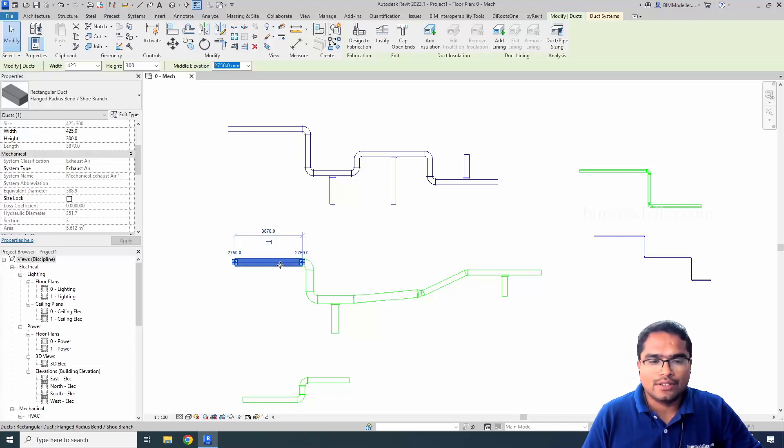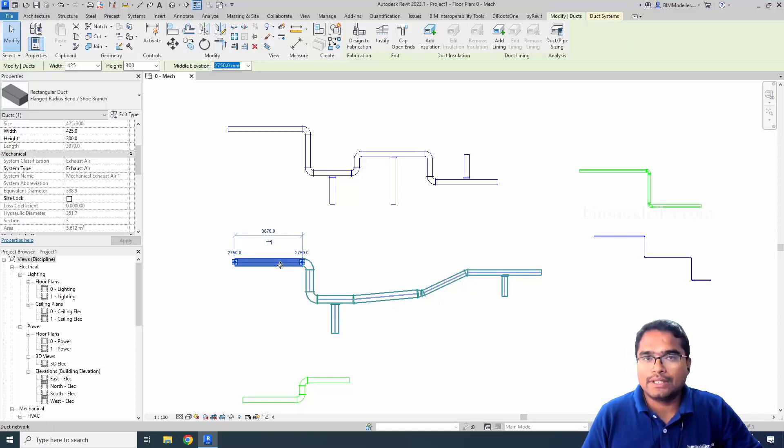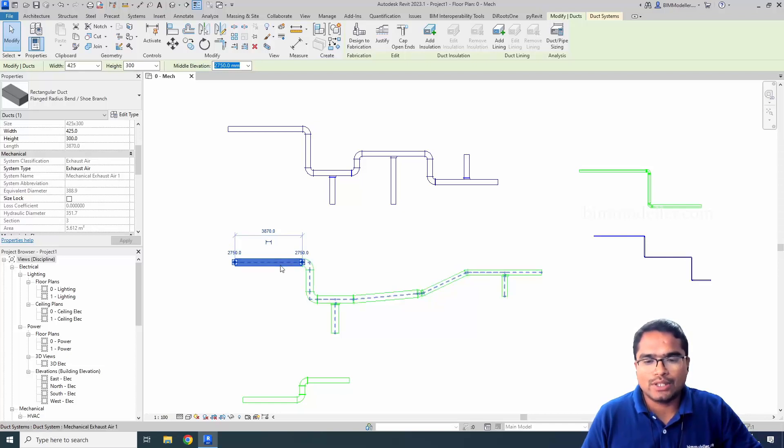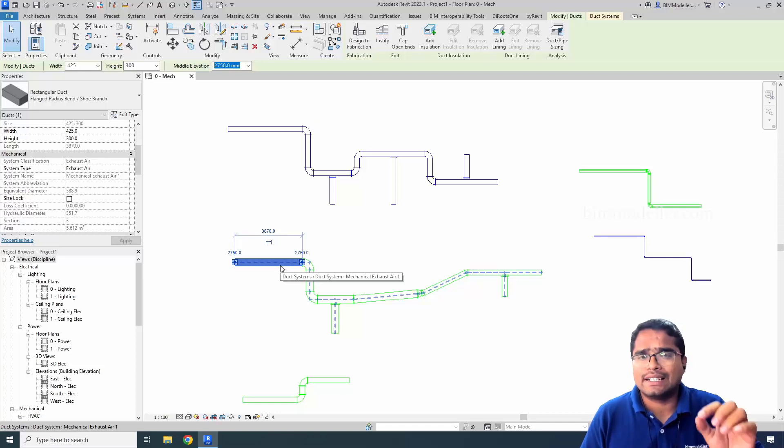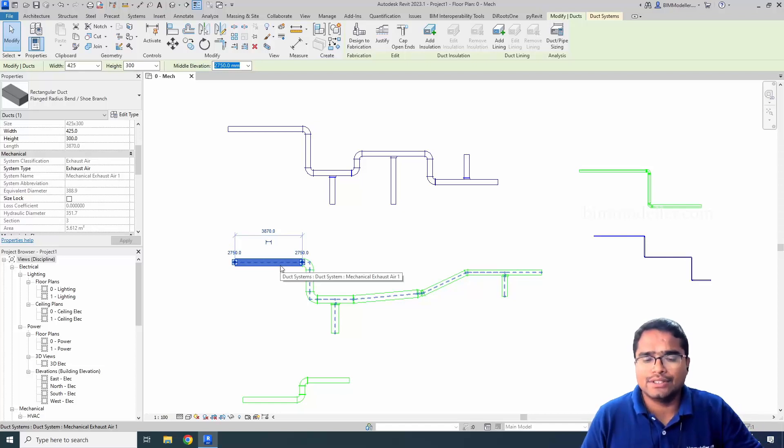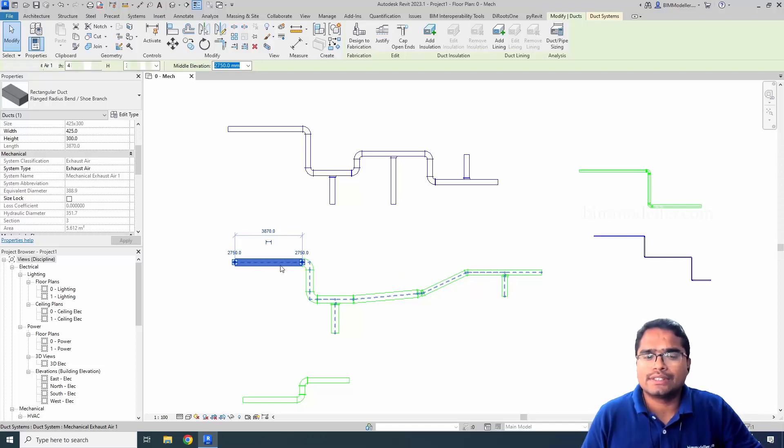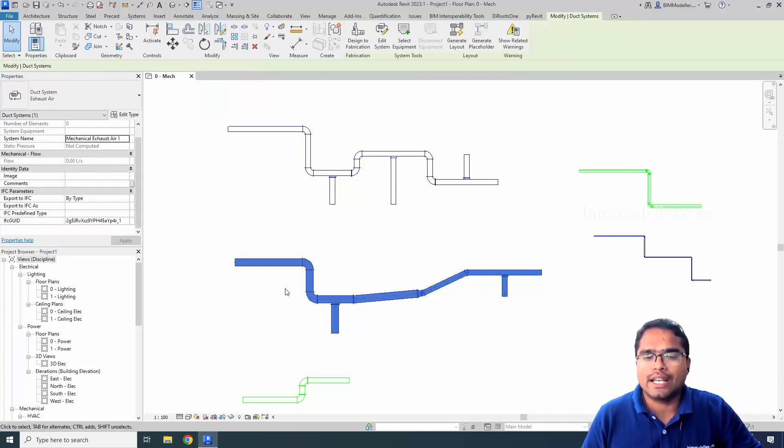You have to tab multiple times. Tab is a useful tool. Tabbing multiple times continuously, one by one, you'll be able to see a dashed line like this. Select at that time.